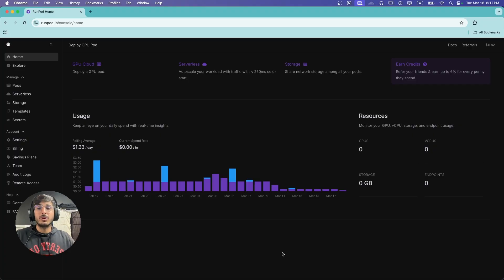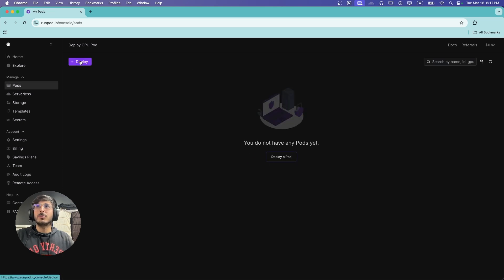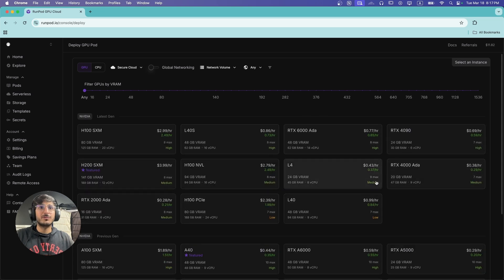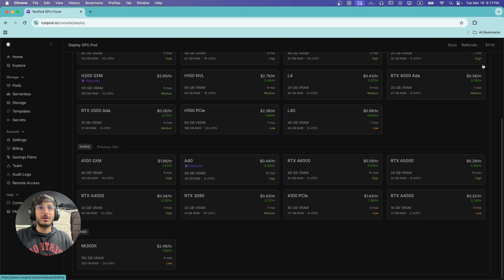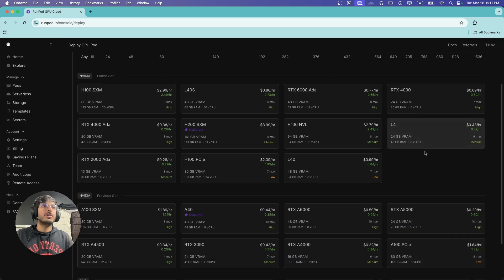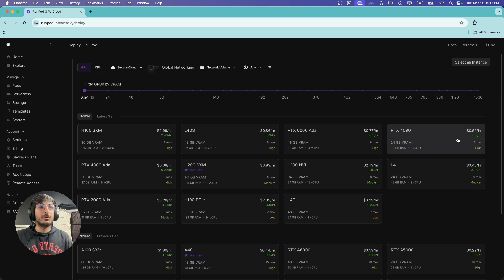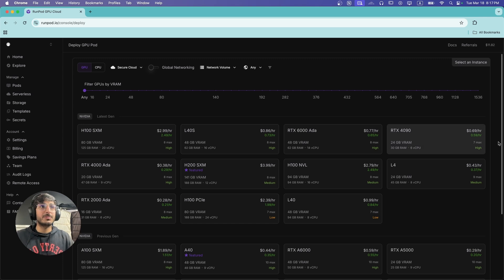Once you sign in and log into your RunPod account, you're going to arrive at the main dashboard. If we go to Ports and click on Deploy, we can see there are a lot of GPUs available for us to rent. But in order to rent these, we need some credits in our RunPod account. For example, this RTX 4090 is $0.69 per hour — so for every hour you use this GPU, you will be charged that amount.